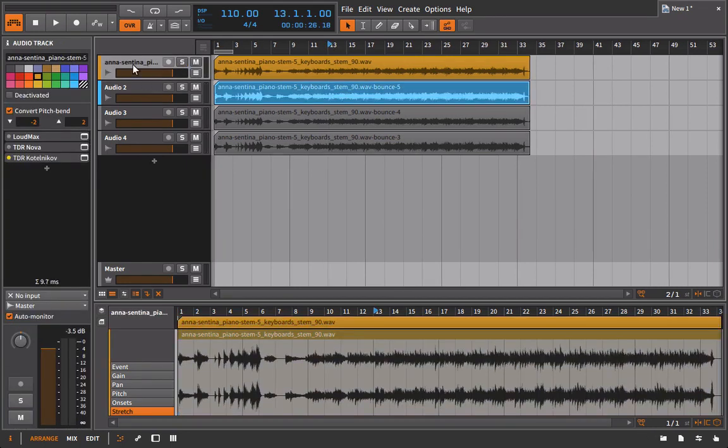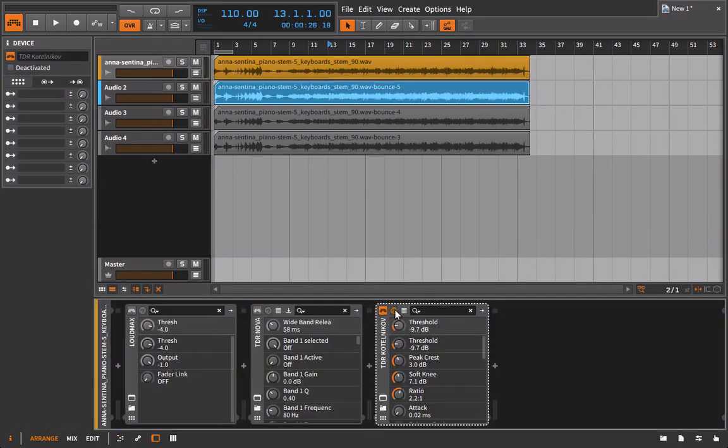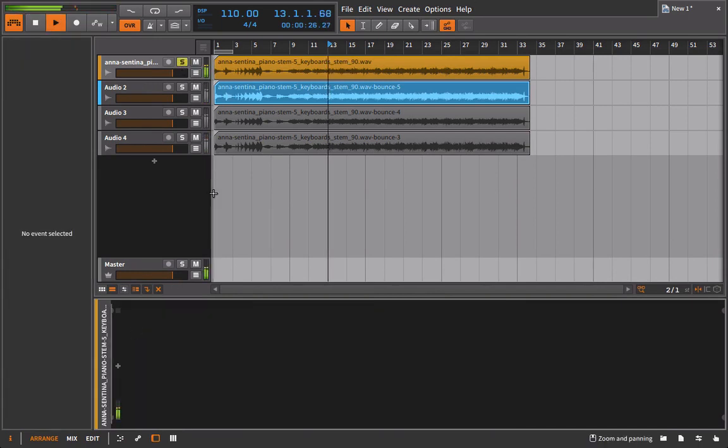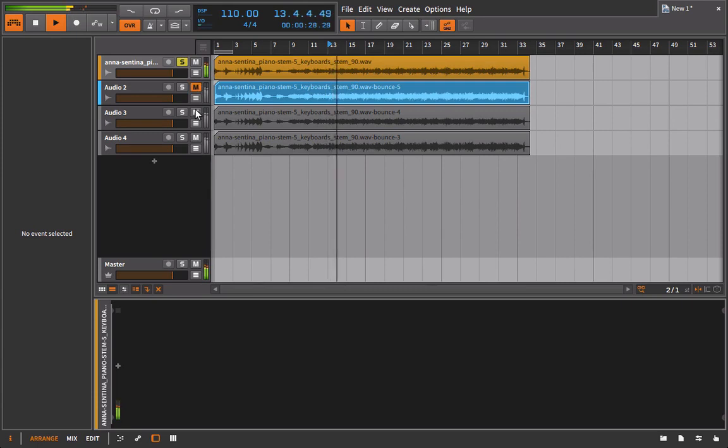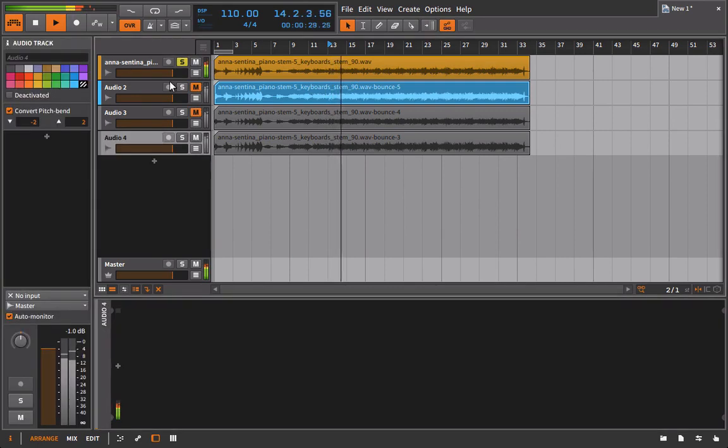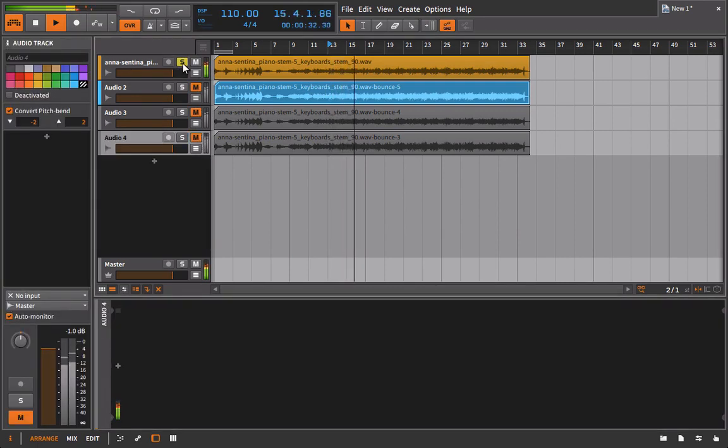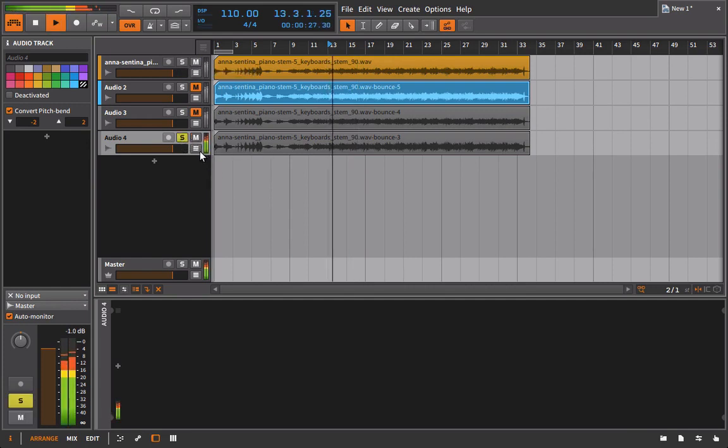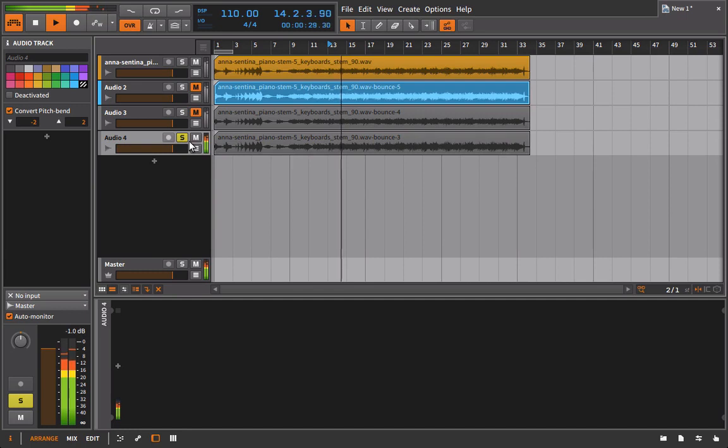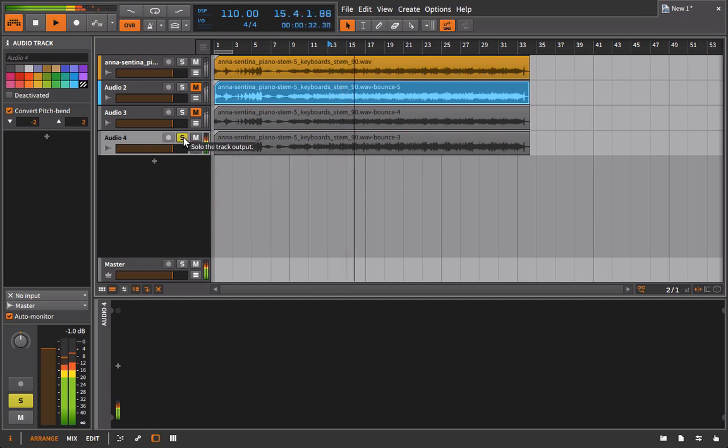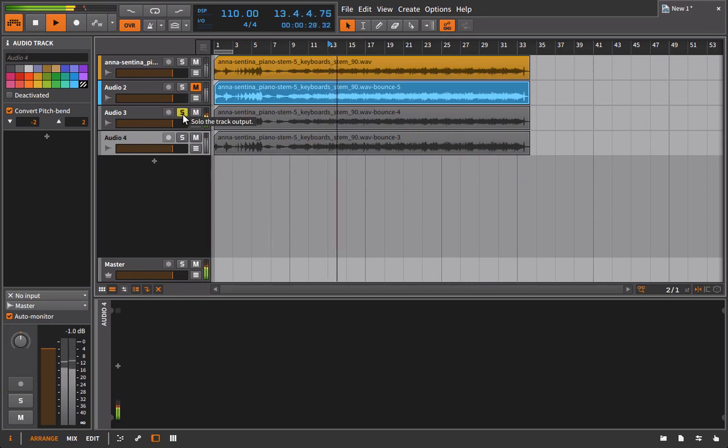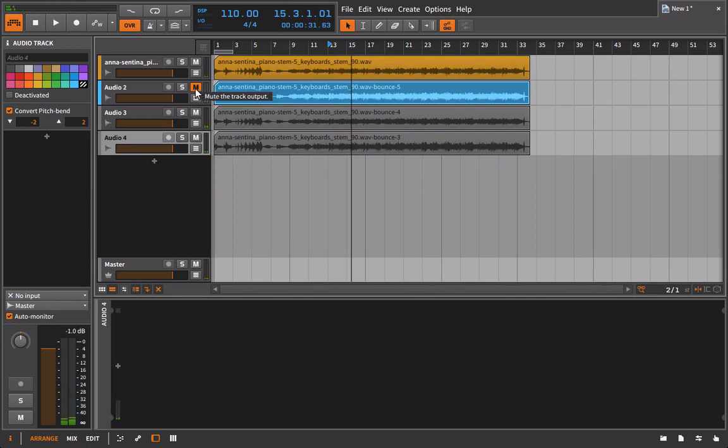So this is just the original unprocessed. Or is it? And now we go to the Peak Limited. And now we go to the Peak Limited. The Nova. And then the Kotelnikov.